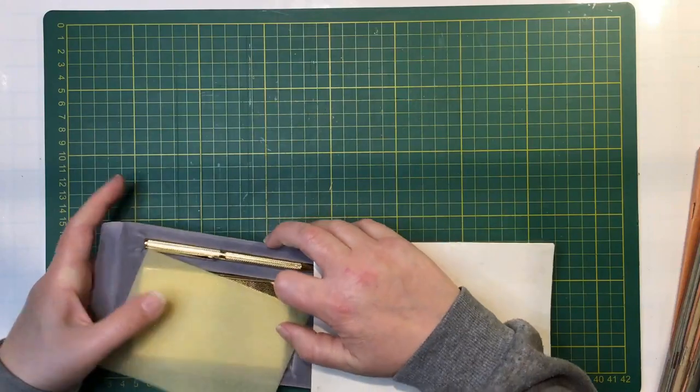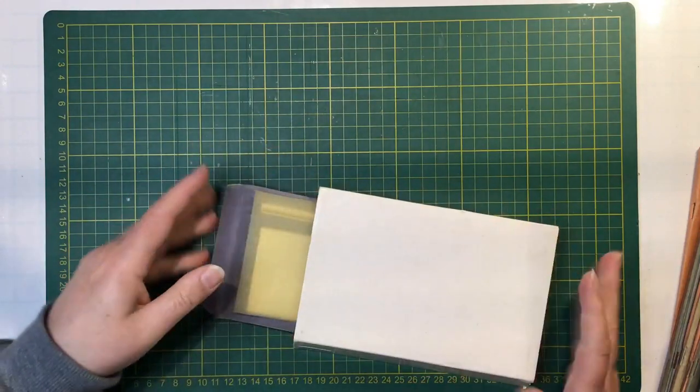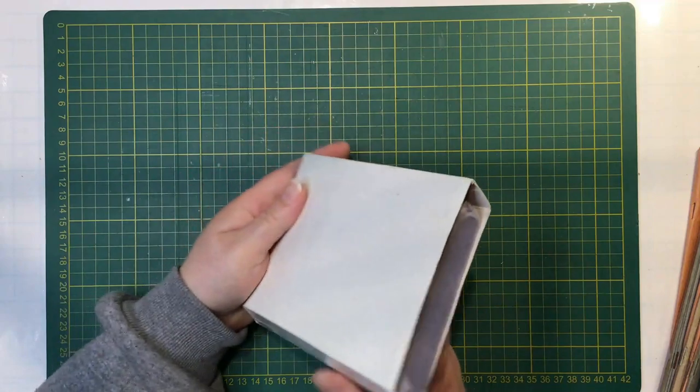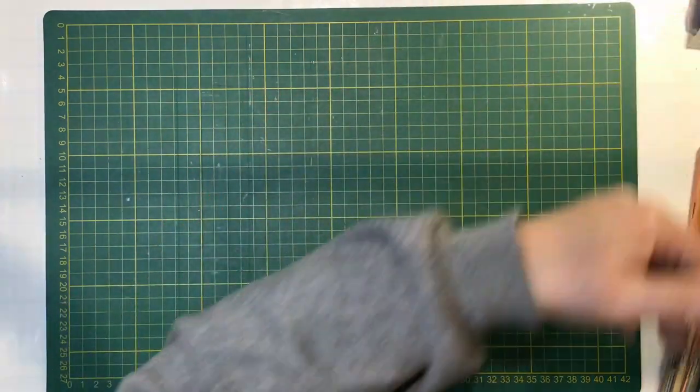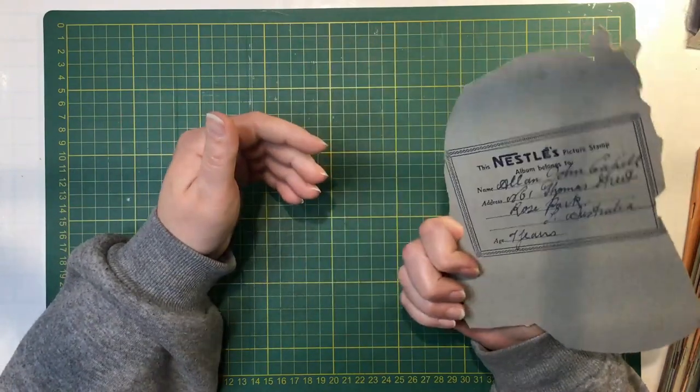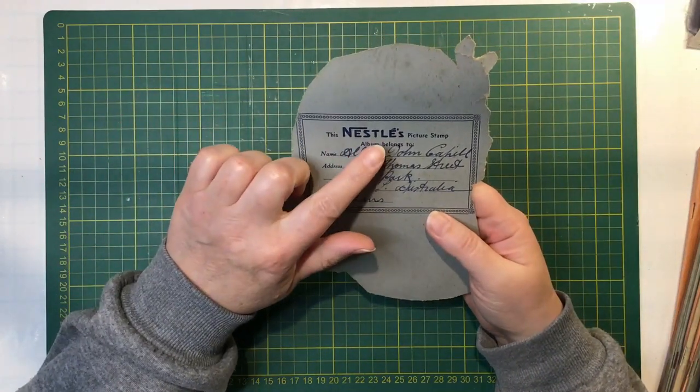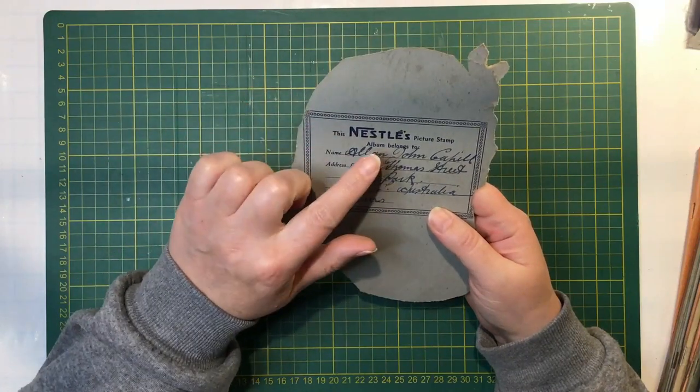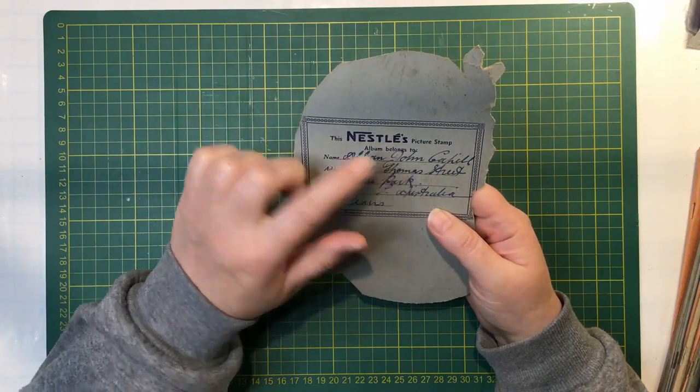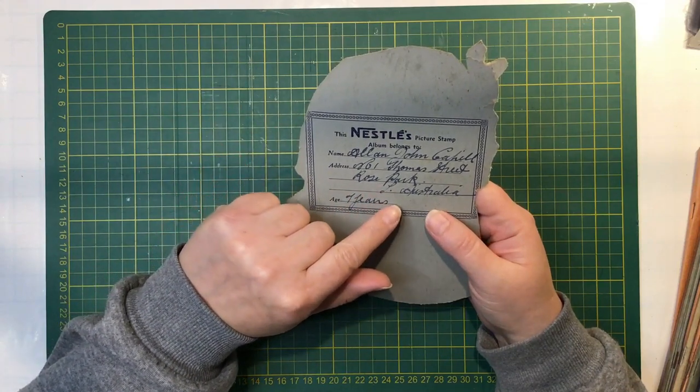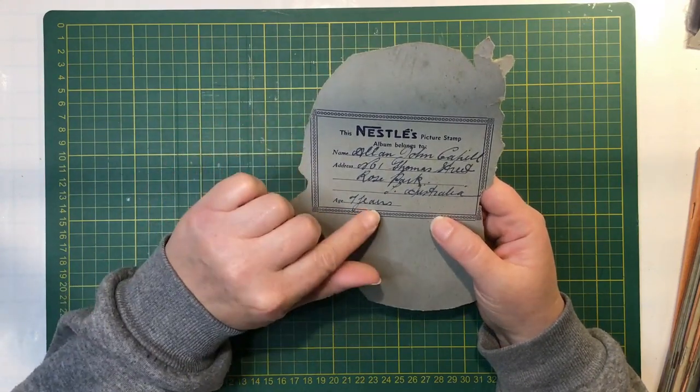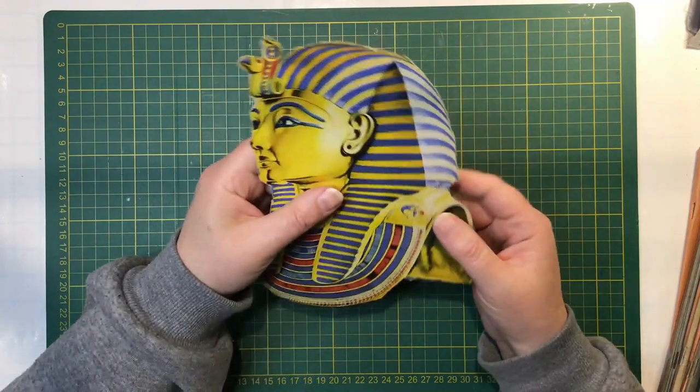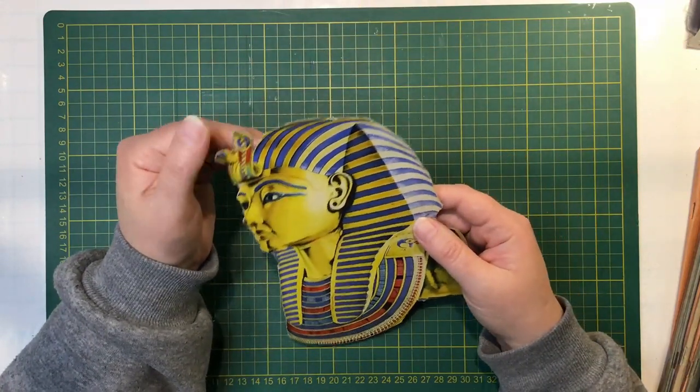It's a pity that the top of the box is missing. There was this cut out of a pharaoh. It's a Nestle's picture stamp album. This Nestle's picture stamp album belongs to someone from Rose Park in Australia, and they were seven years. I'd say it's from the 60s around about.